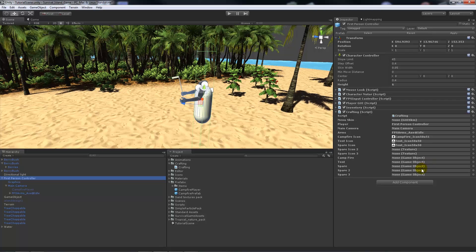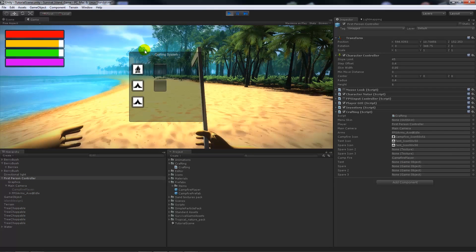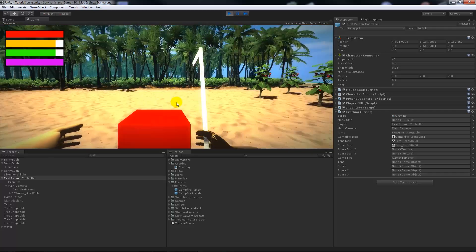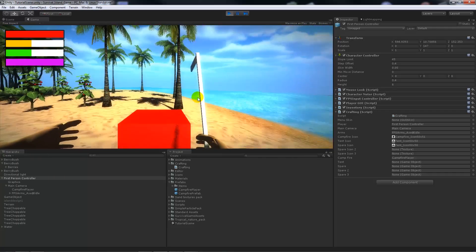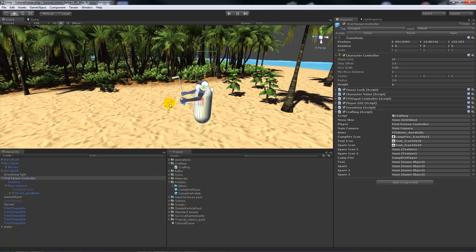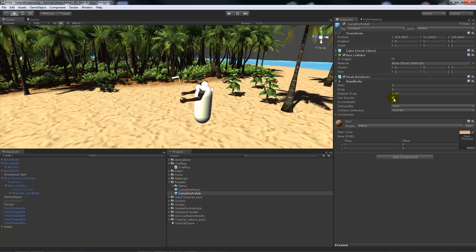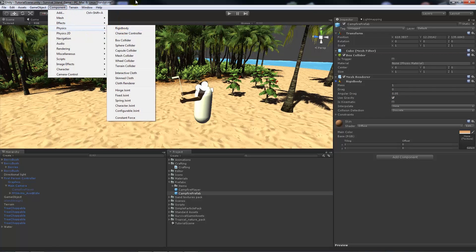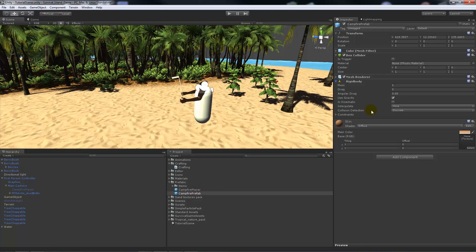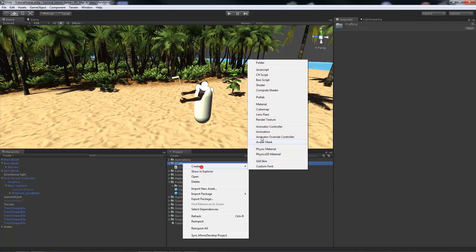We'll go back into the crafting script and add the campfire player to the campfire slot. When we play the game and press C and click campfire, the object will appear in front of the player — it starts off red to indicate you can't build it yet unless you're in a valid spot. The second prefab is the same but a different color, and this one needs a rigidbody with gravity enabled. Add a rigidbody via Component > Physics > Rigidbody. Both cubes are made into prefabs.